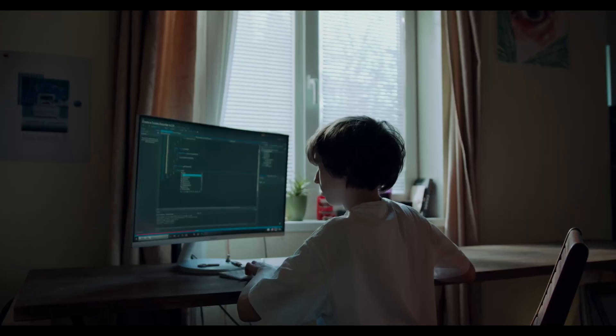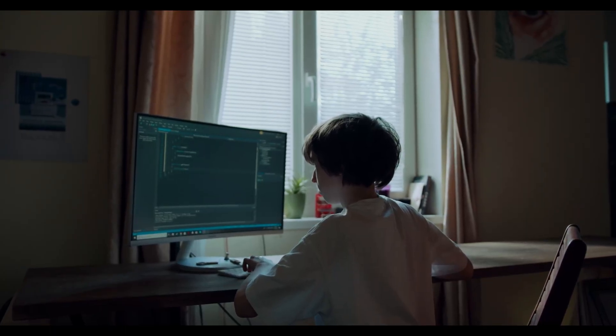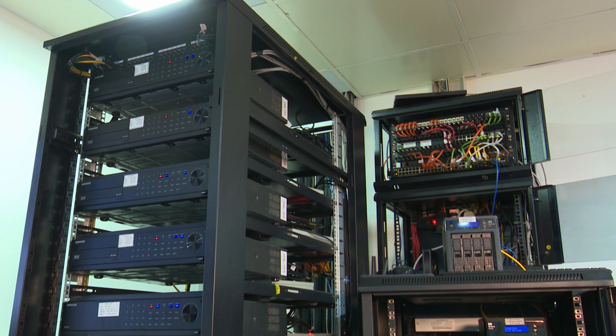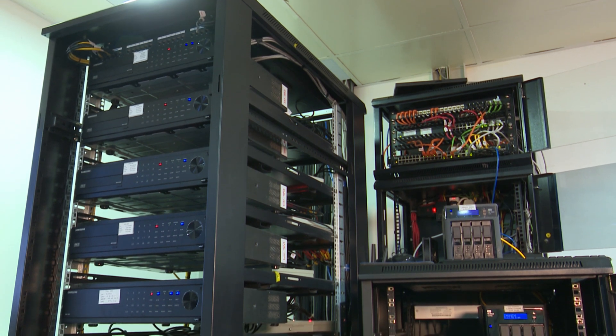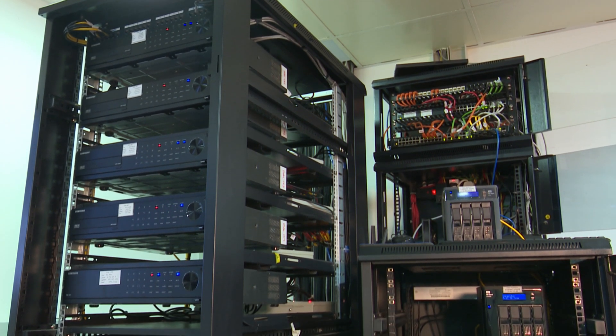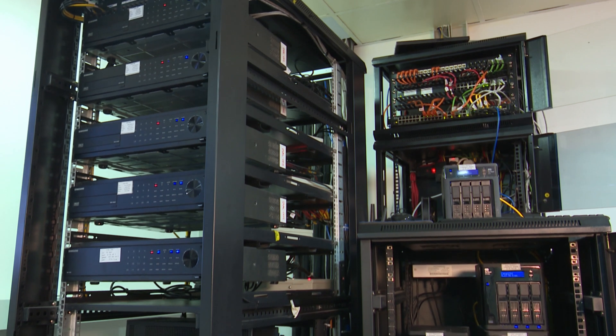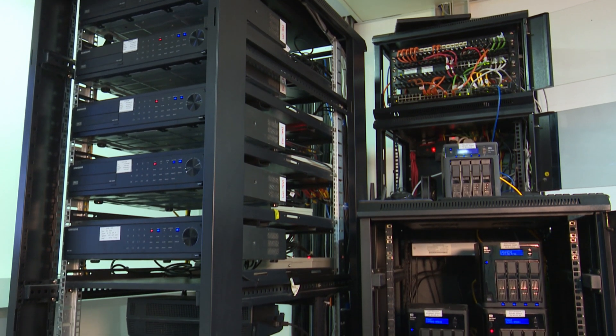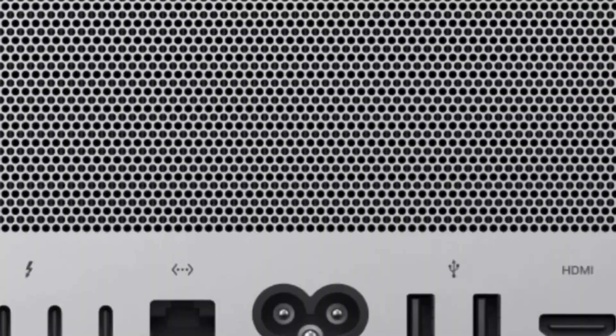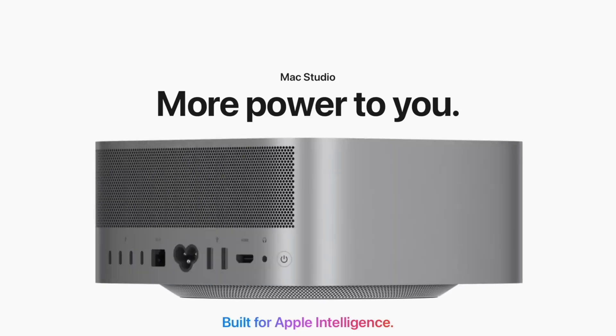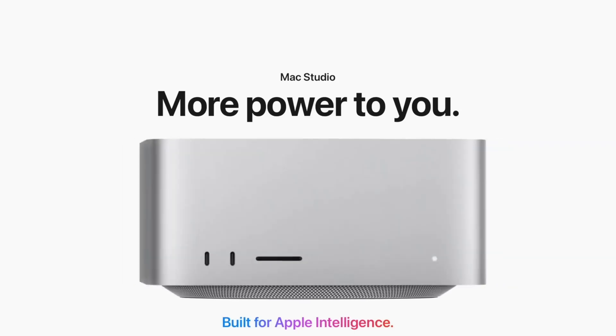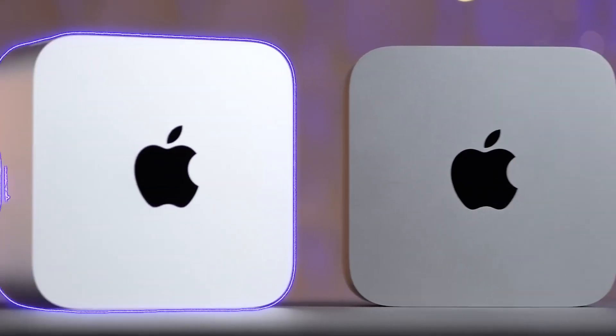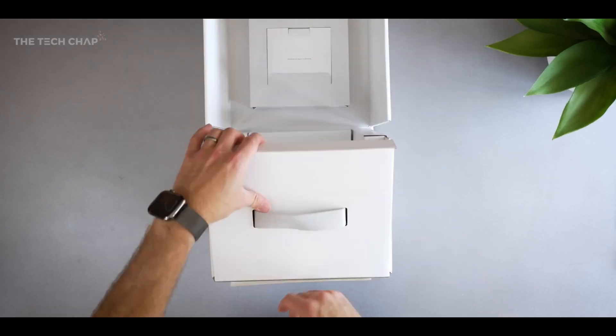Power users and developers, if you compile code, run local servers, or manage big datasets, the M3 Ultra gives you future-proof performance. But if you want value and you're not maxing out your machine, M2 Ultra is still a tank. Final thought? Buy what matches your workflow today, and what you'll still need in 3-5 years. Simple as that and please, do not overthink.